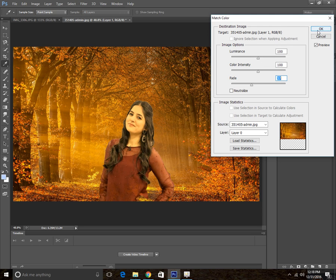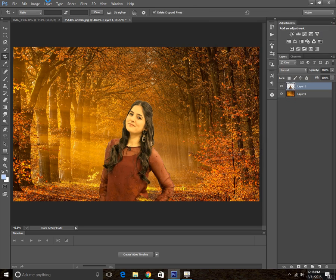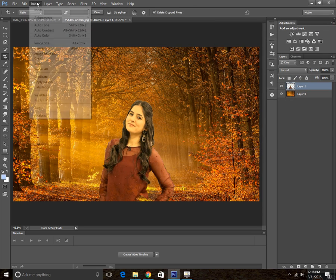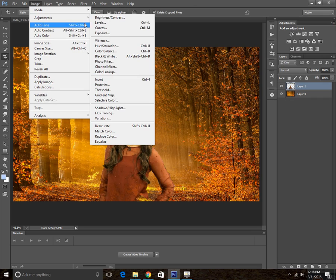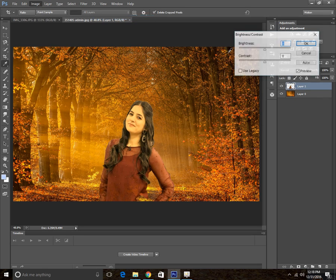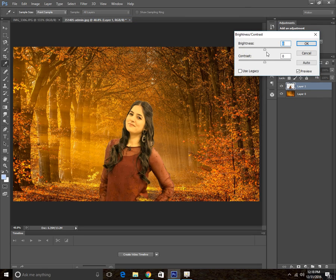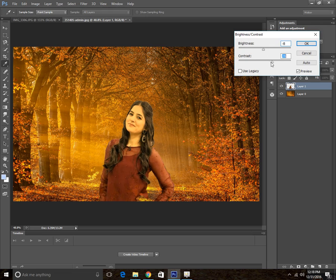You can also adjust the other settings like the brightness, neutralize the tones, or adjust the contrast.